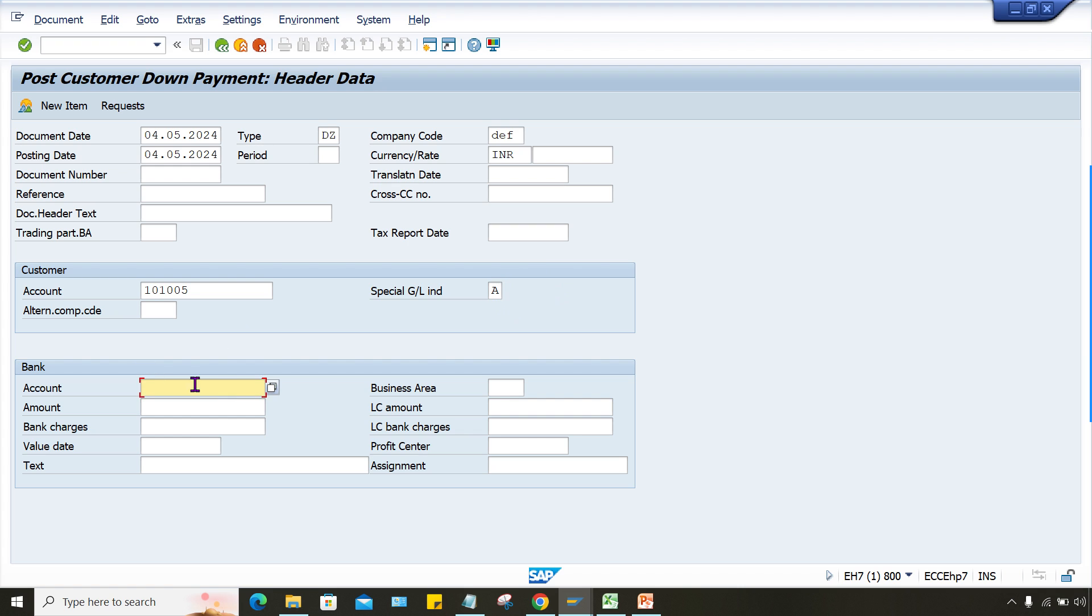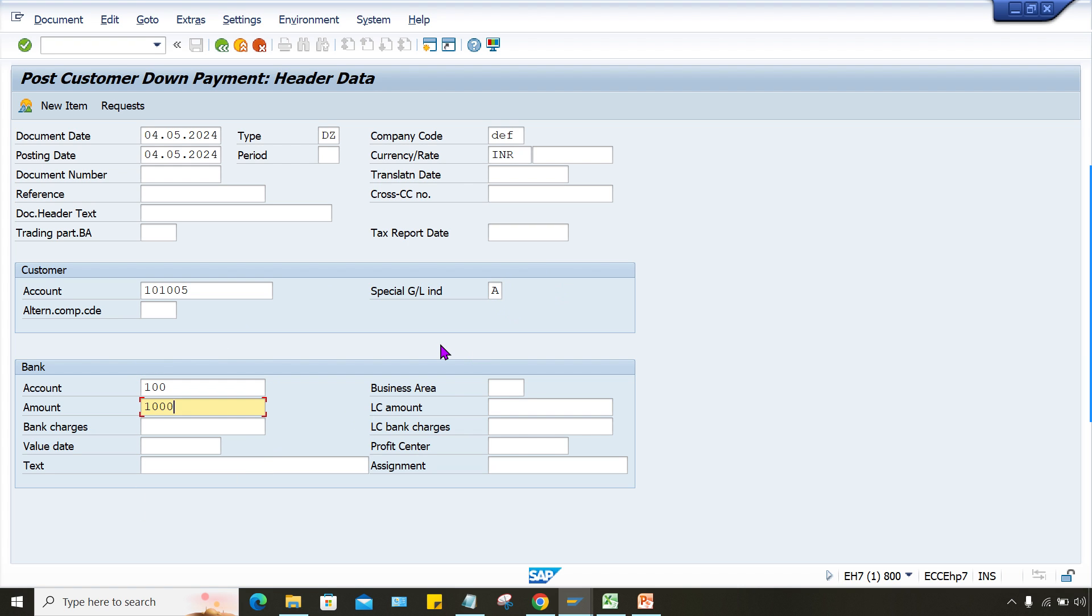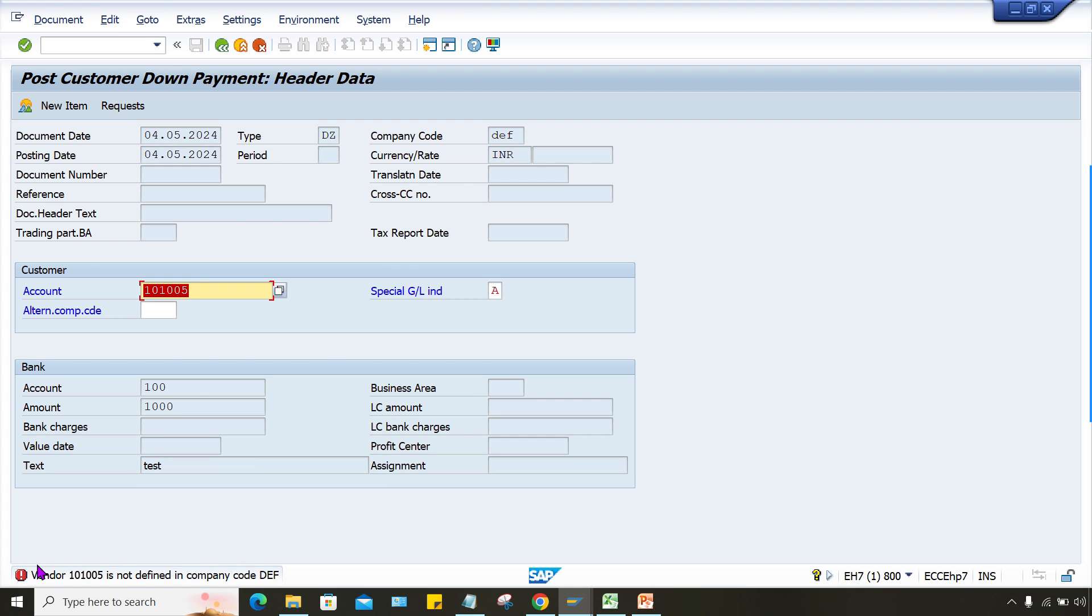Down payment I'm going to post, guys. Customer down payment, the account number, any amount you can specify here. And the moment I think text field is a required entry for this one, so I'll just give a test and press enter. So look at here, vendor is not defined in company code DEF, right?